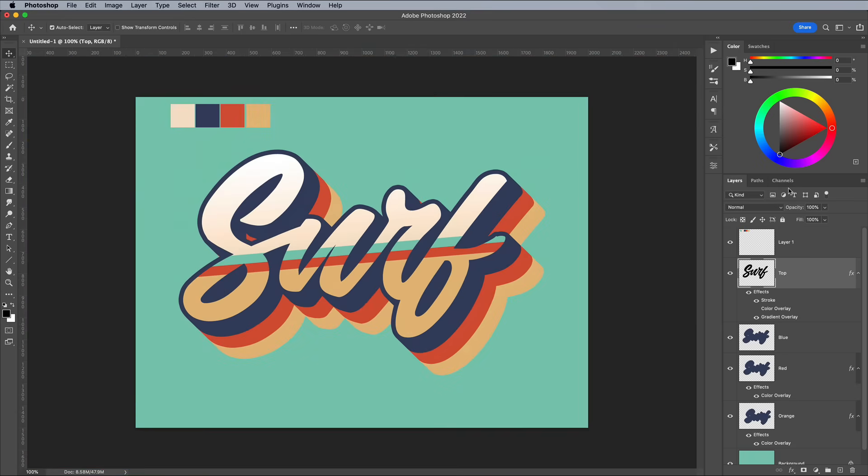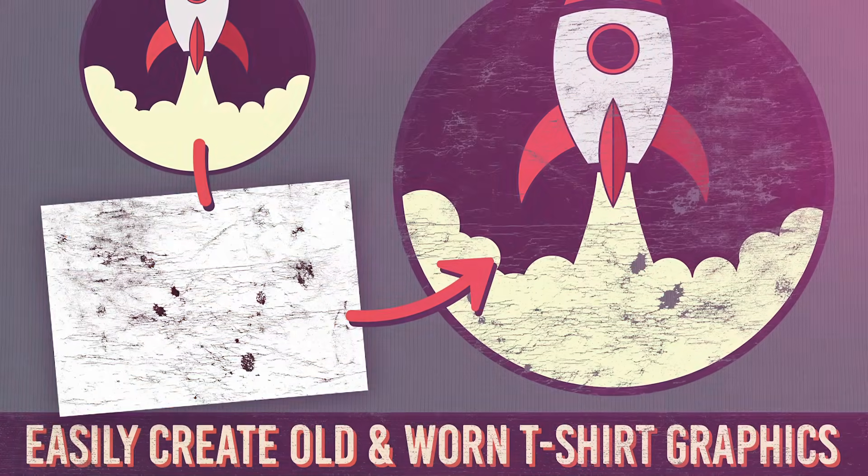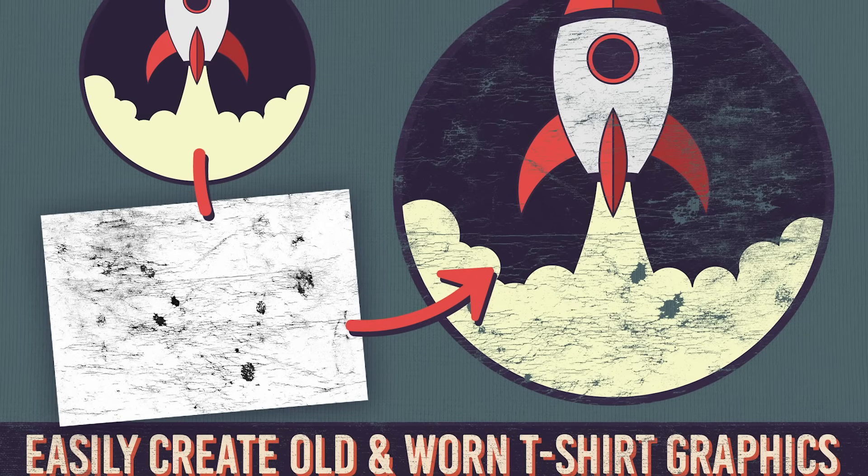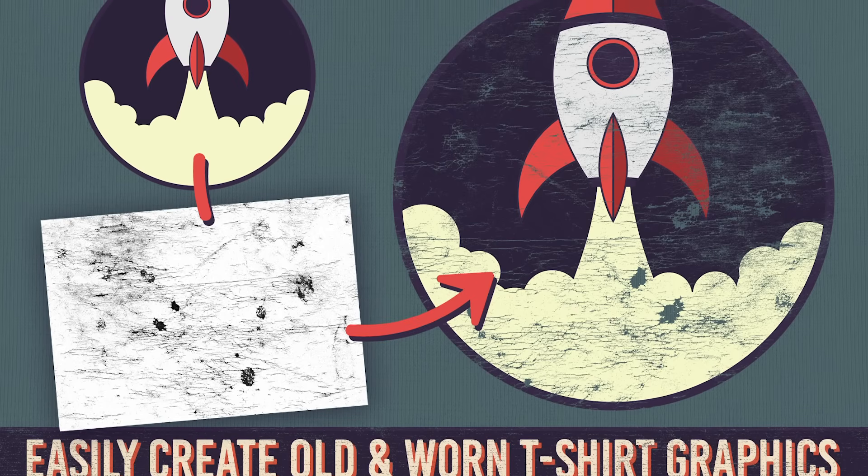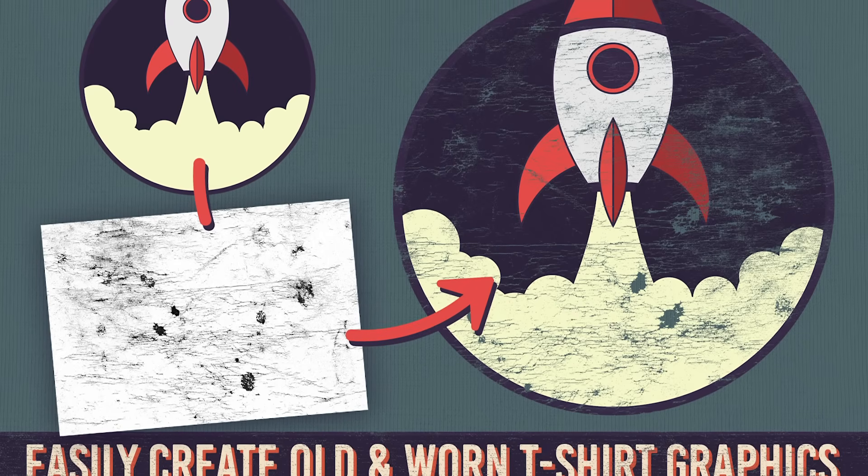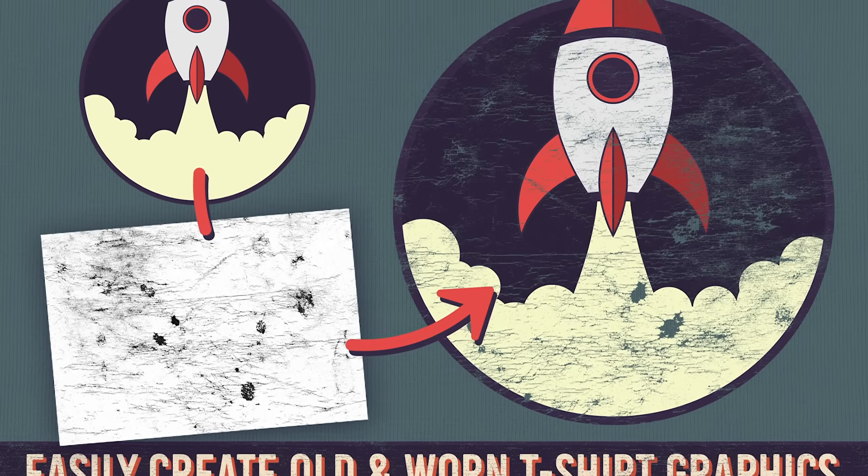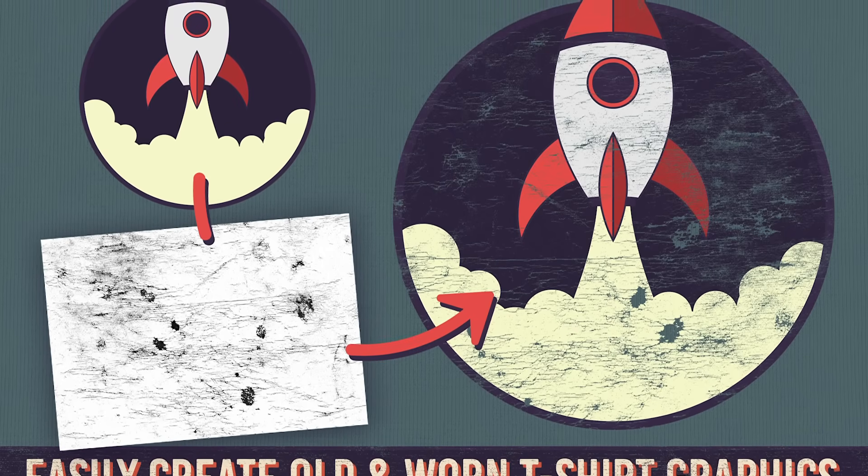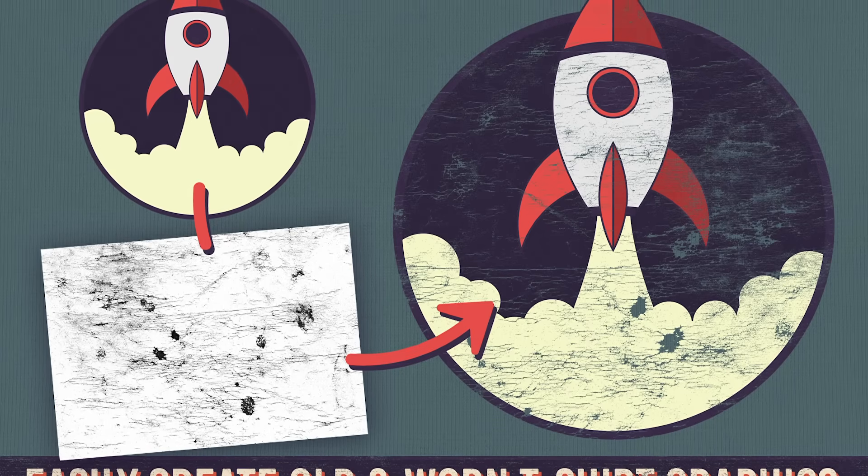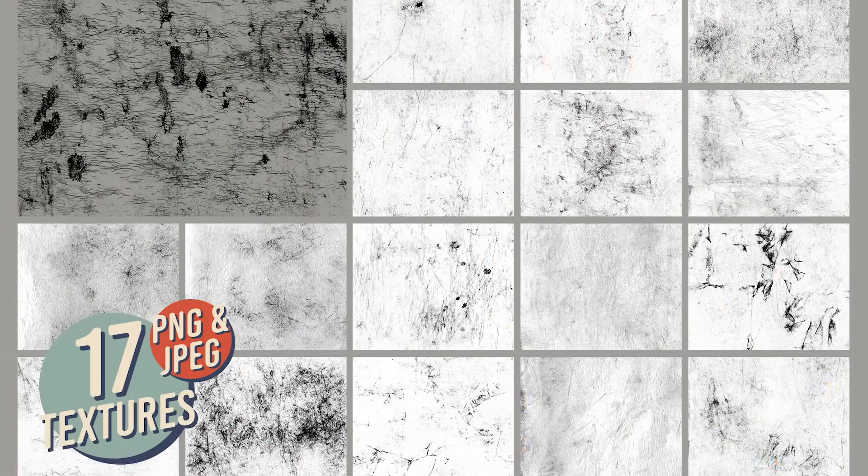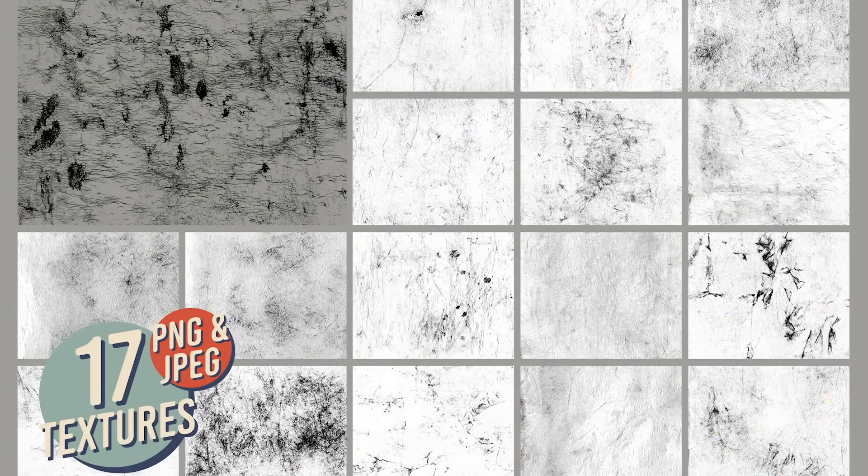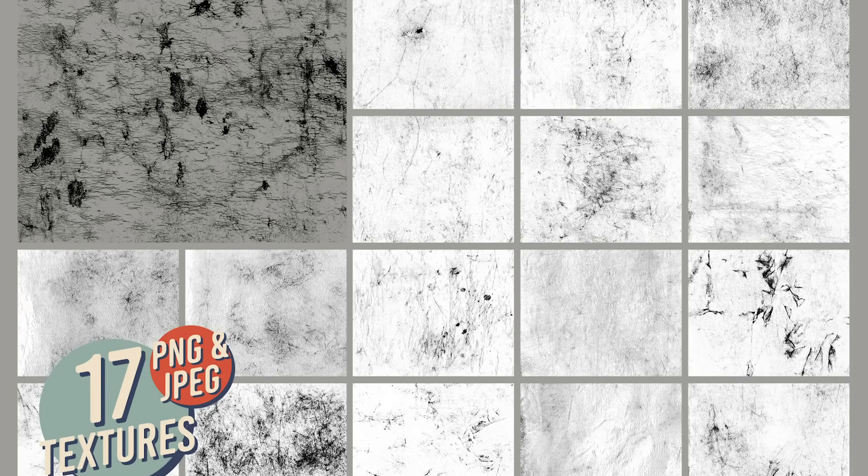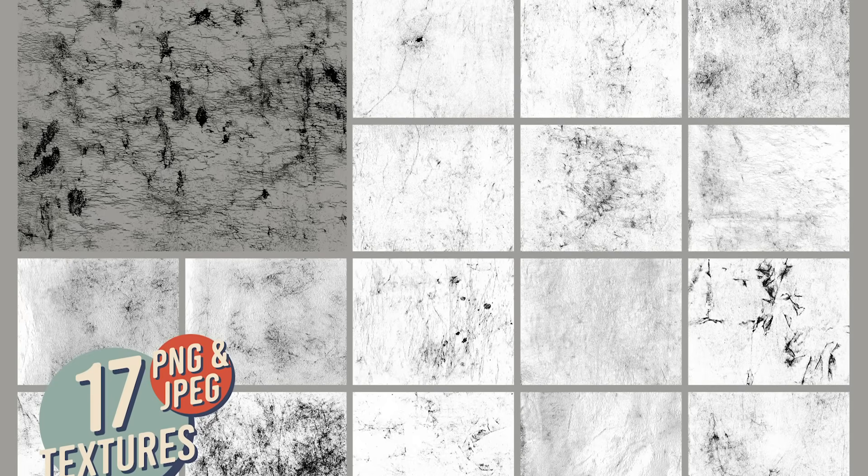This retro surf themed text effect would make a great t-shirt design, so this is the perfect opportunity to make use of my washed and worn texture pack from Spoon Graphics. These textures make your designs look like vintage t-shirts. They are made by coating, scrunching and distressing real fabric with real inks, so they capture the authentic cracked surfaces of old t-shirts, where the printed graphic is flaked away from being washed and worn over many years.